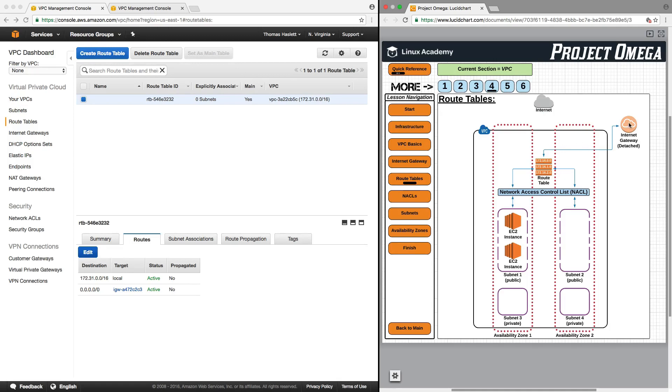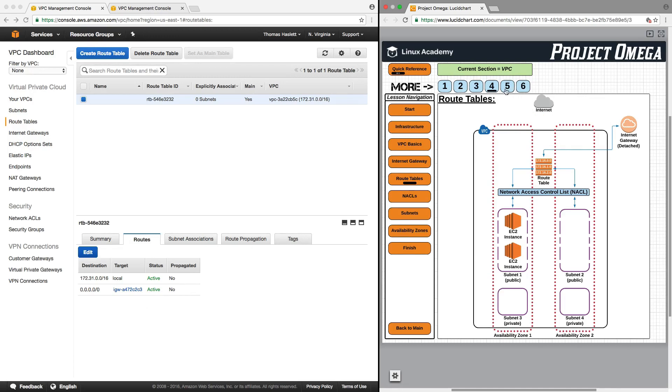So we detached it. We attached a new internet gateway to the VPC and we switched the route. So we took the route that was going to this internet gateway, and when we changed that here, we changed the route now to the internet gateway that's attached to the VPC. And we have now restored internet access to the VPC.